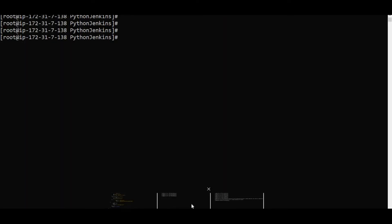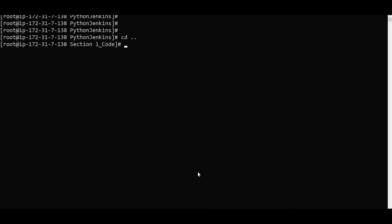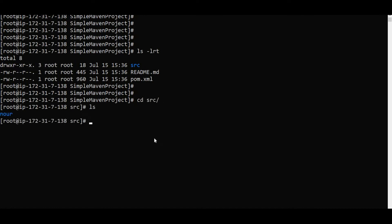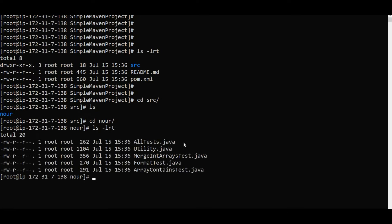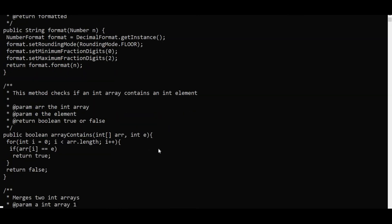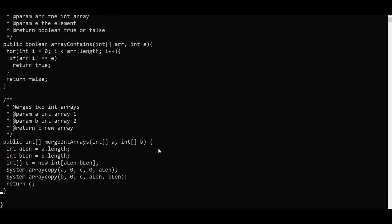We will also do one other project — a simple Maven project. Let me go back. It is a simple Maven project. If I go to the source code and do ls, I can see the project. There is utility.java which is just adding two arrays — merging of two arrays.